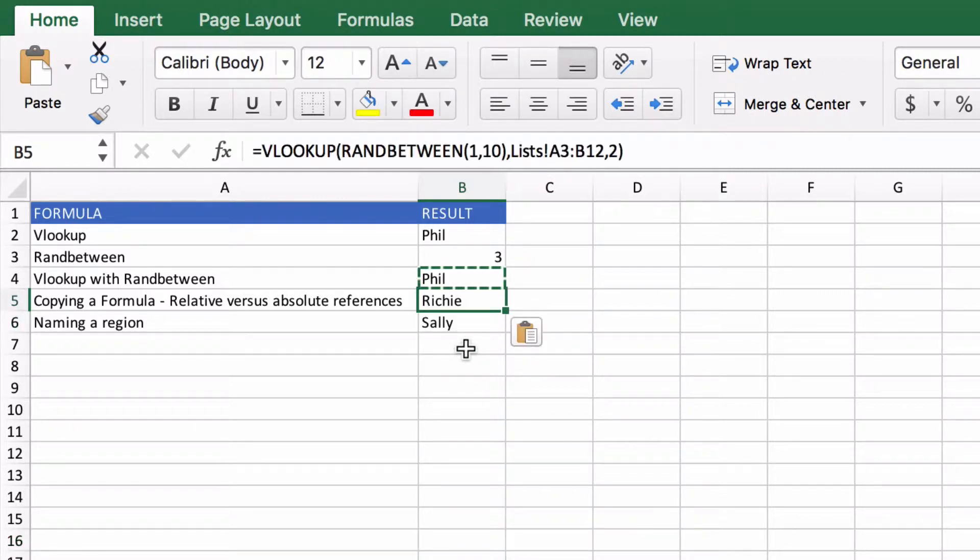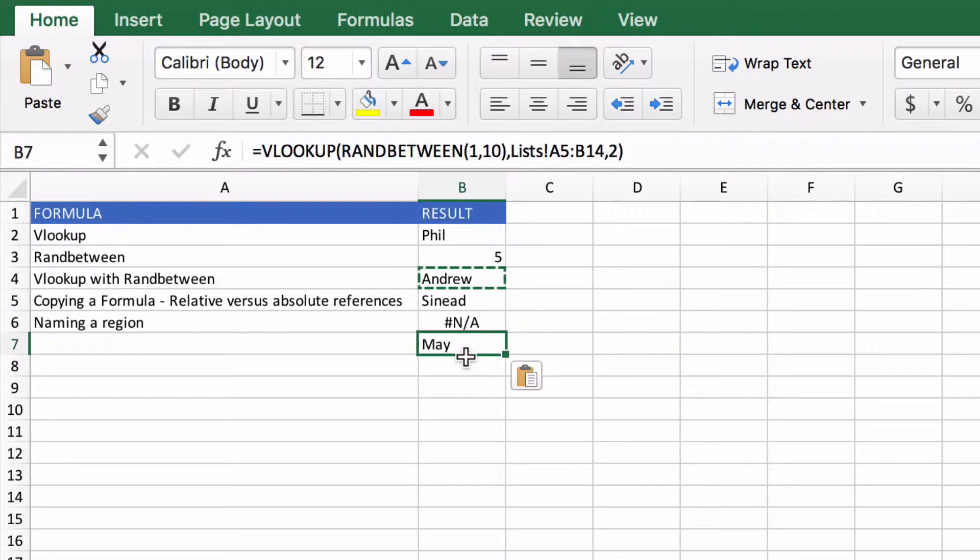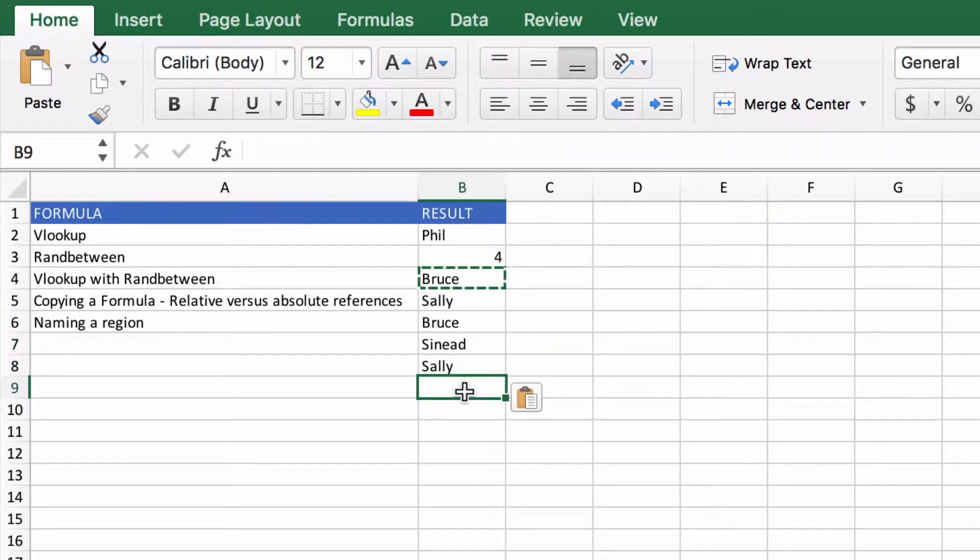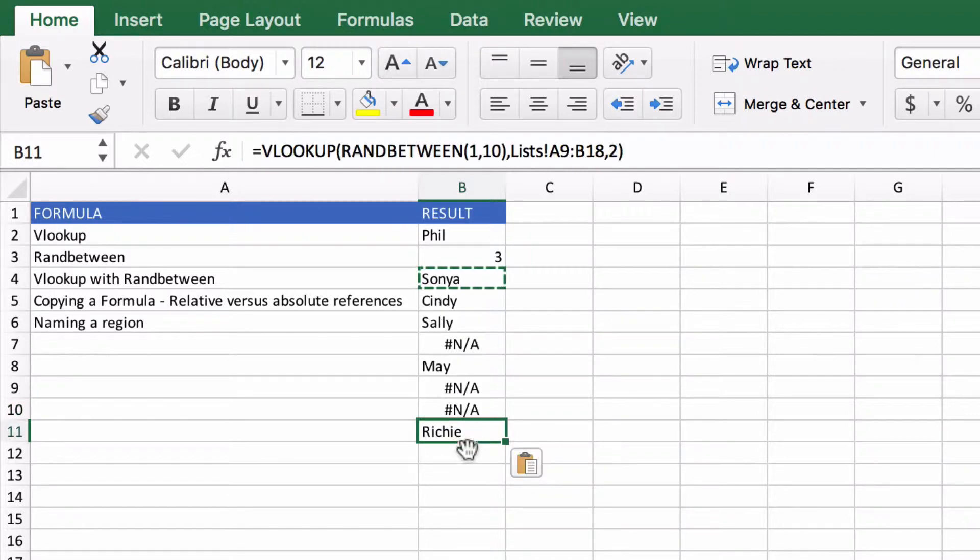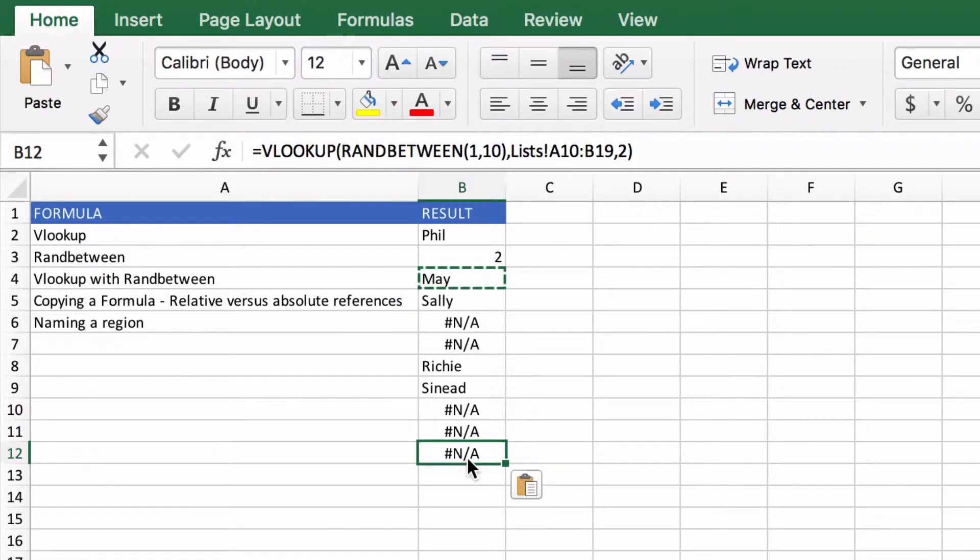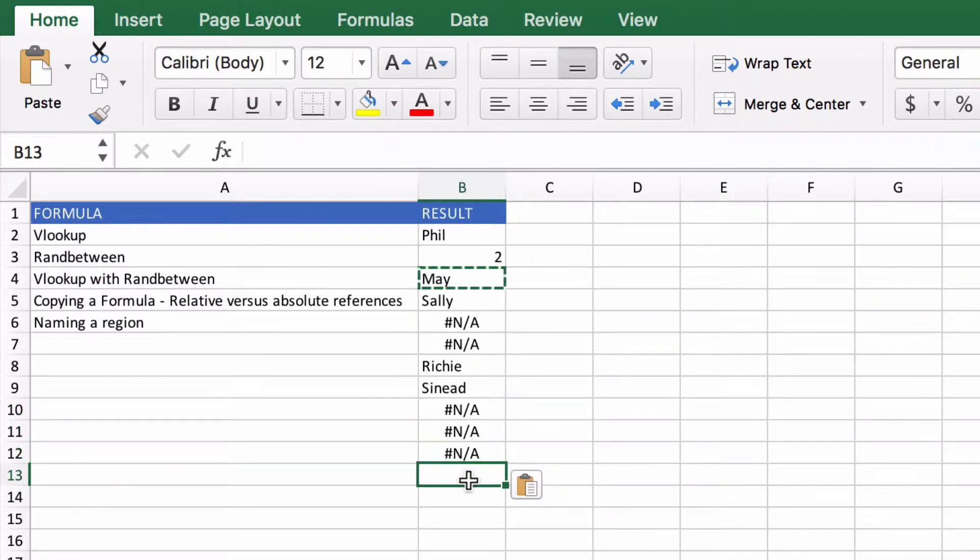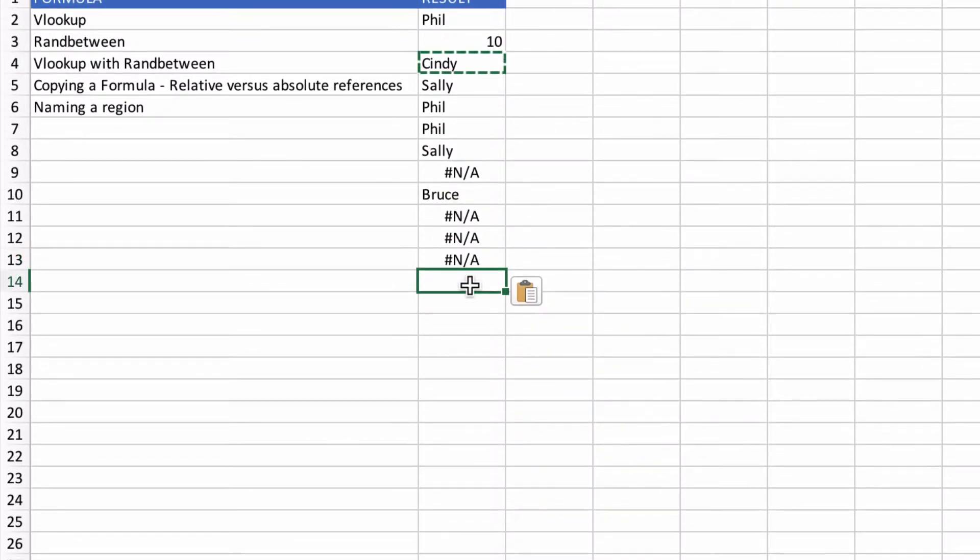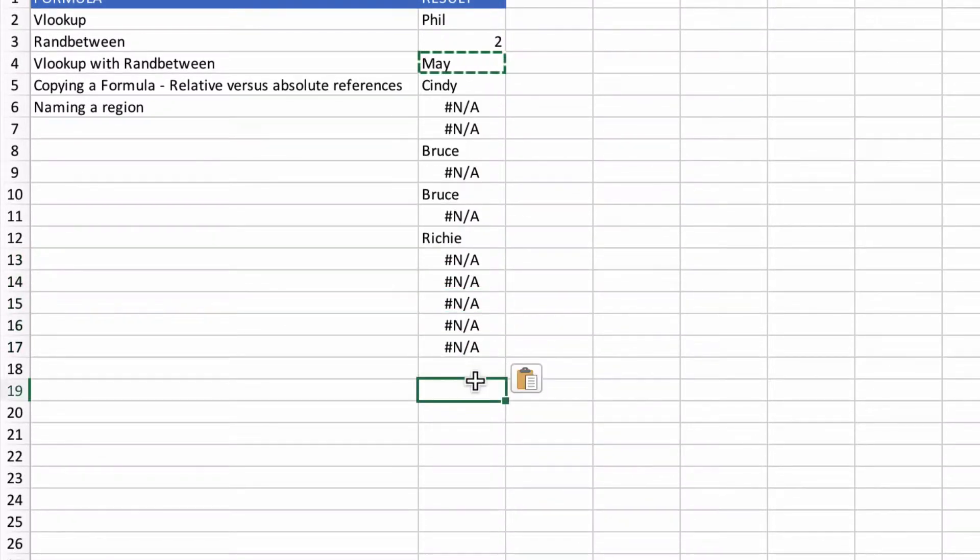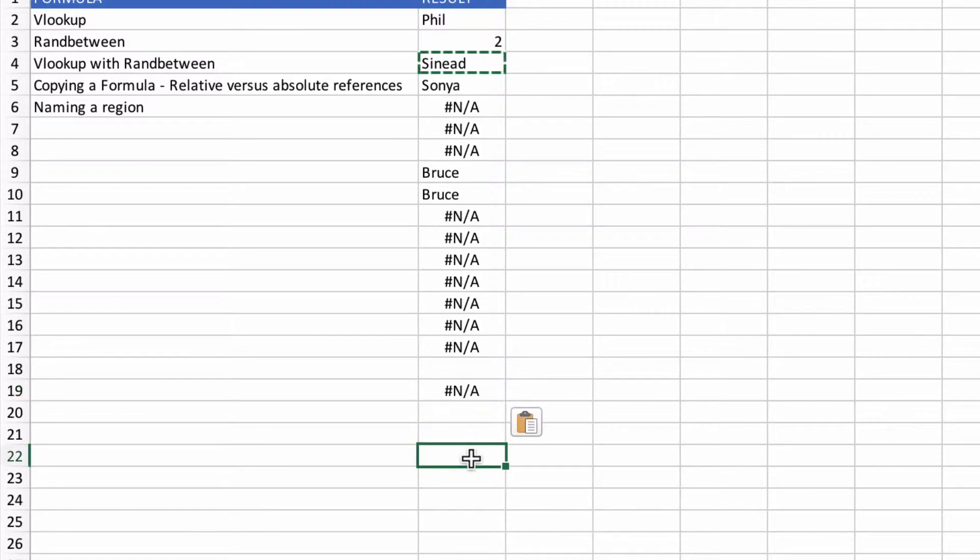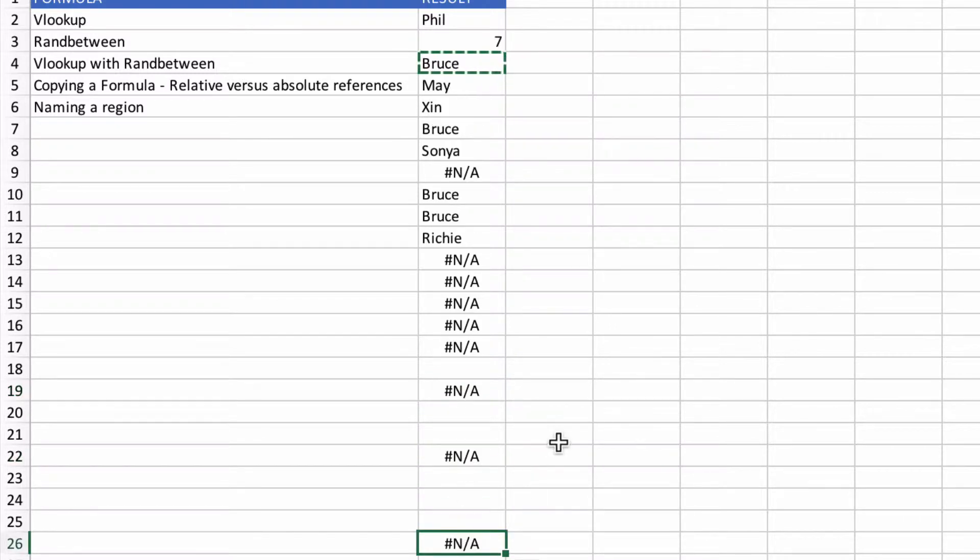You'd sort of be right as we start going down and pasting the value. Sometimes we're starting to get a funny number, a funny value here. We're getting more and more NAs and as you get further down it's always NA.